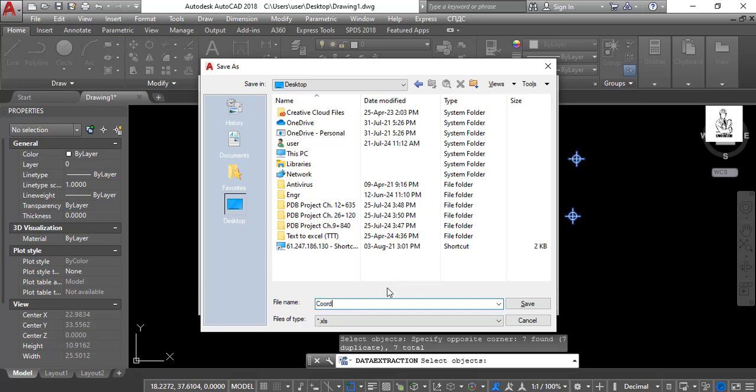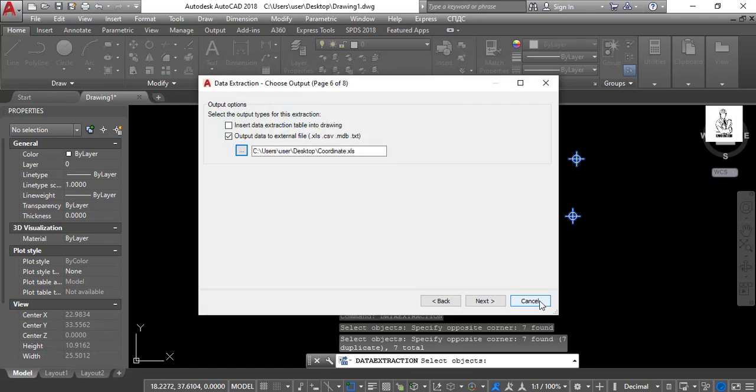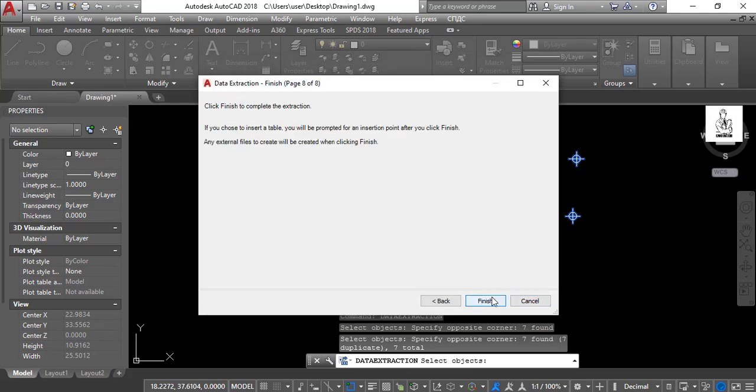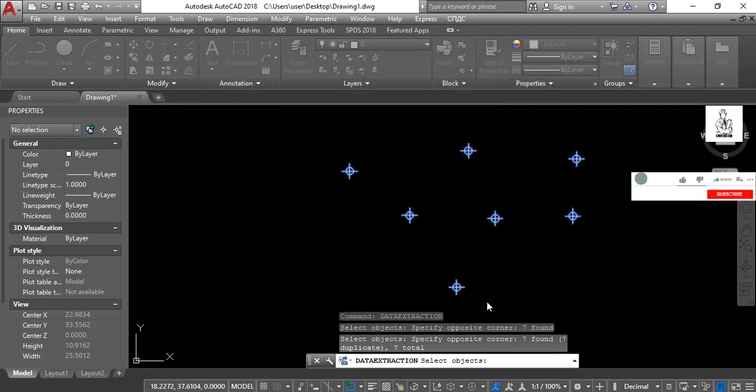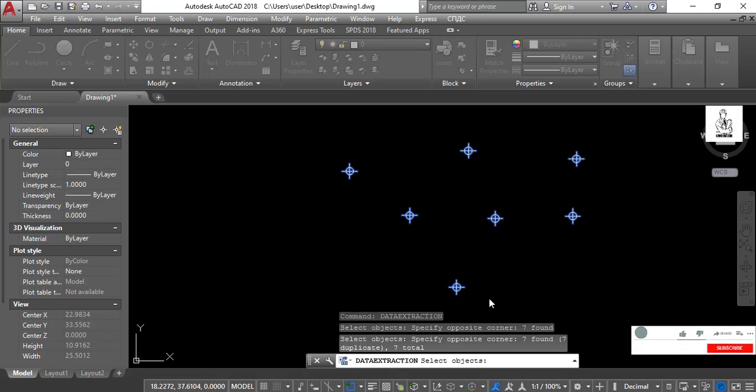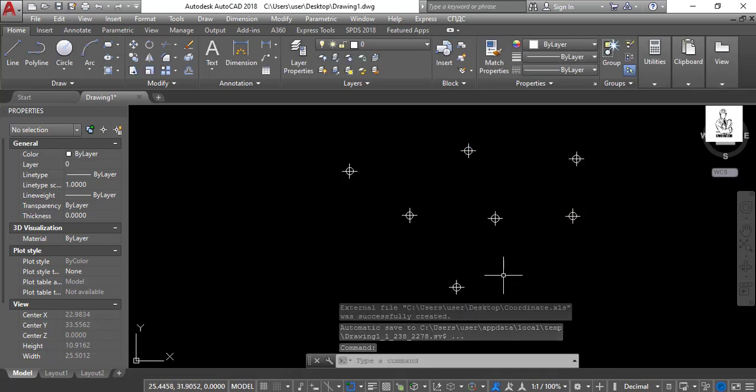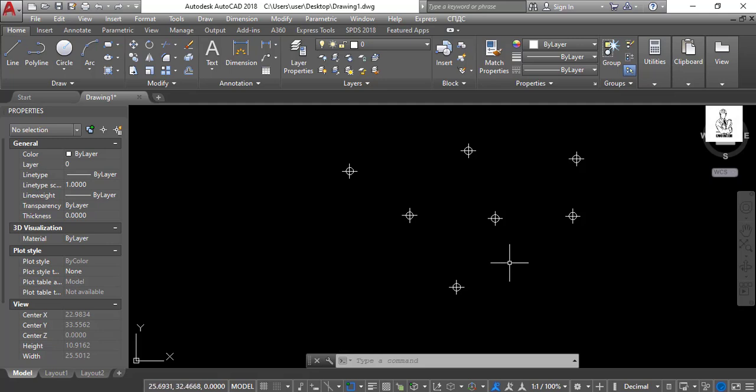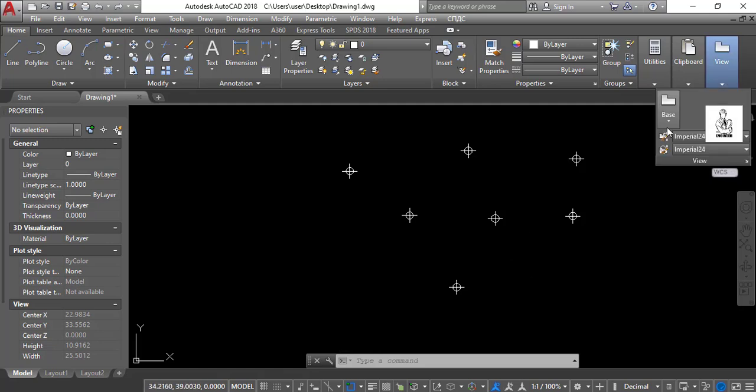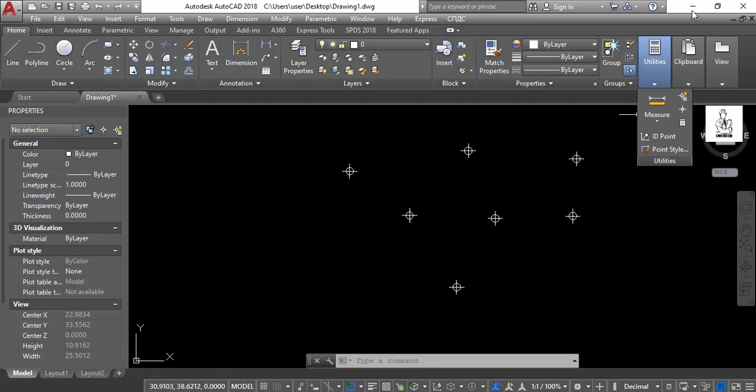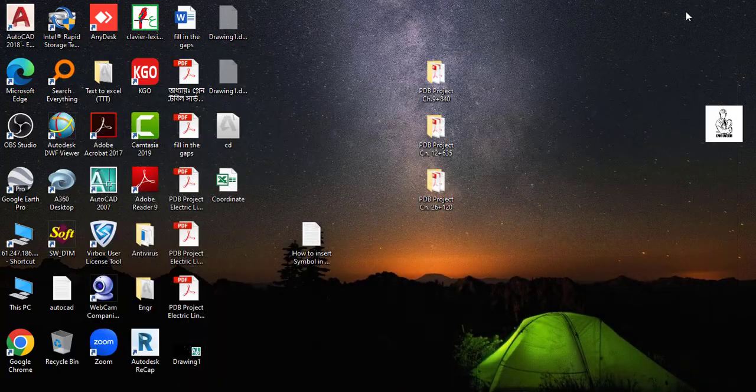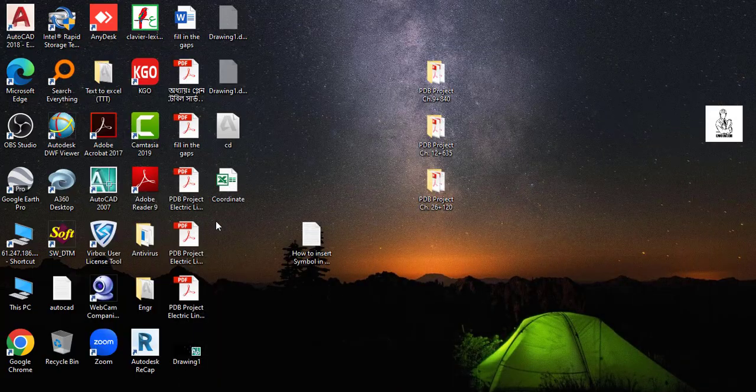Then press Save, then Next, and then select Finish. You have already exported in the Excel format.